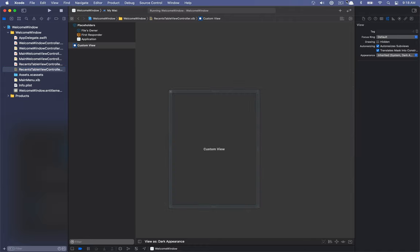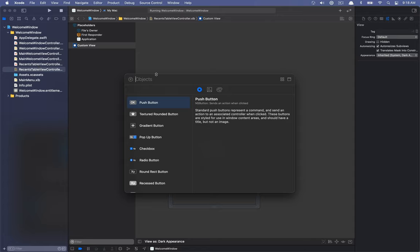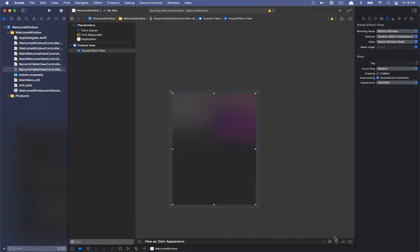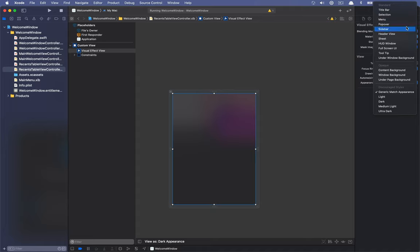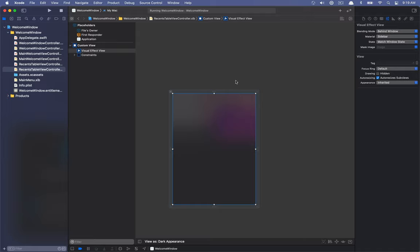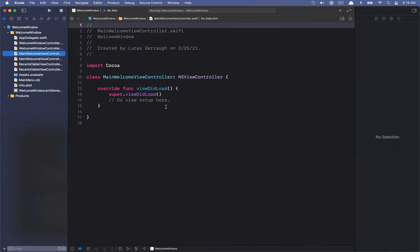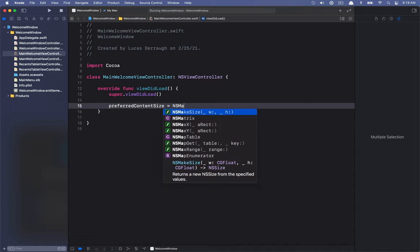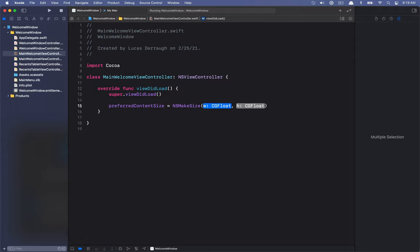In the RecentTableViewController nib, I'm going to search for a Visual Effect View and drop it into our view and set up all the constraints. Then I'll change the material — it's kind of similar to sidebar material, so we'll set the material to Sidebar. On the MainWelcomeViewController, I'm not going to set up any content yet, but I'm going to give it a preferred content size of 500 by 400.